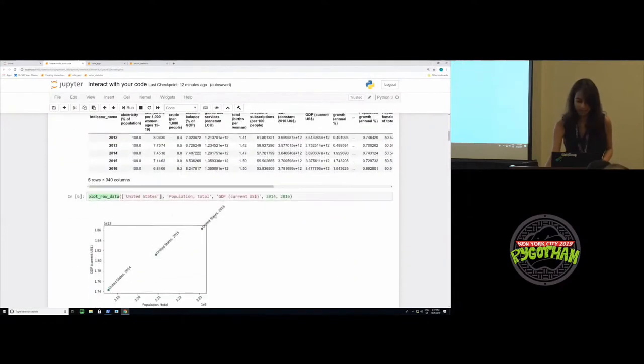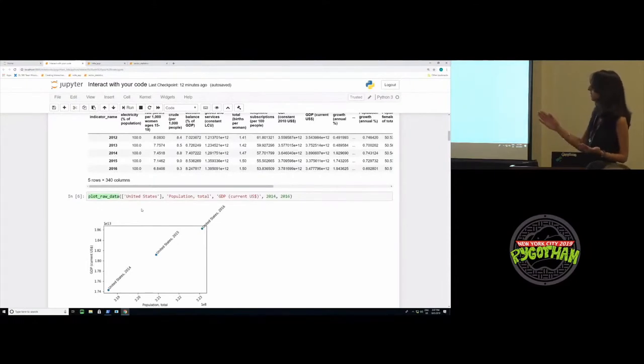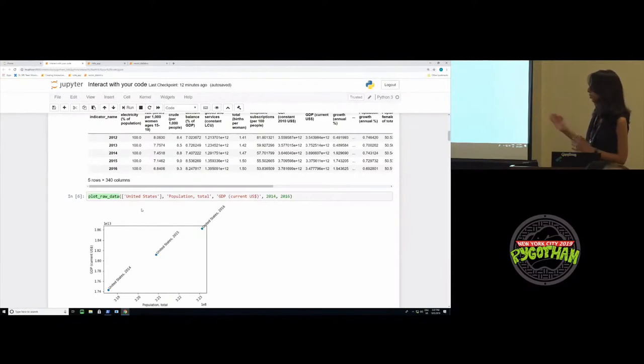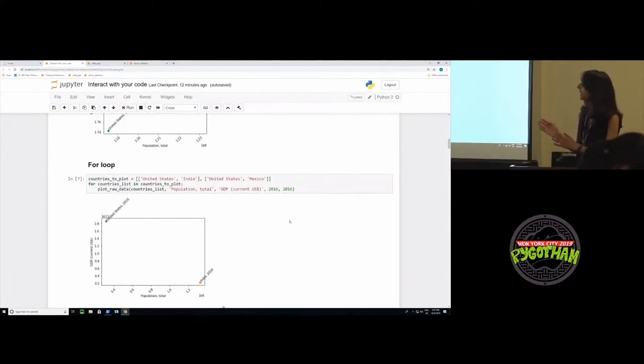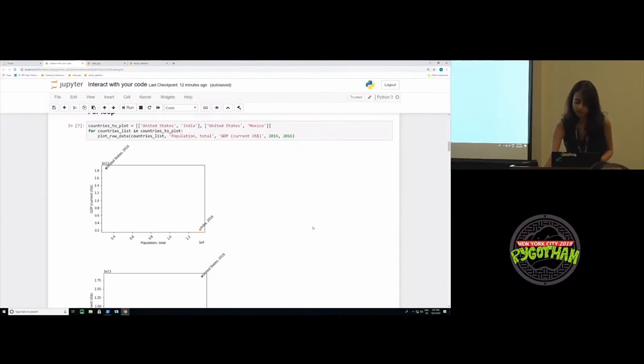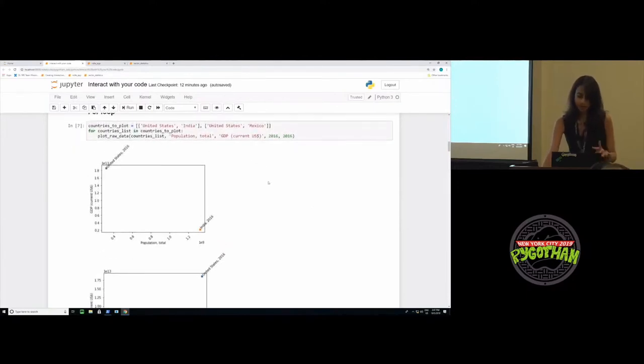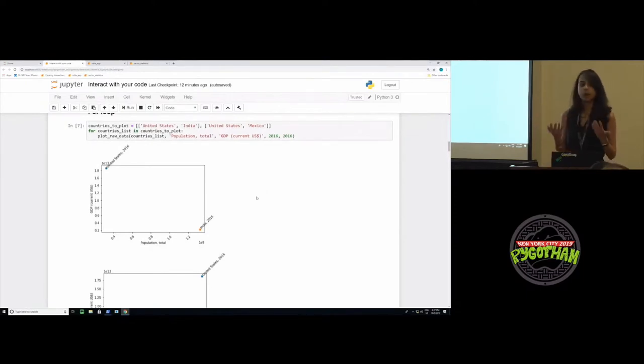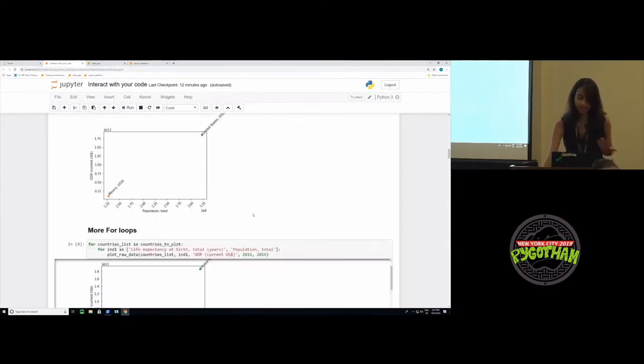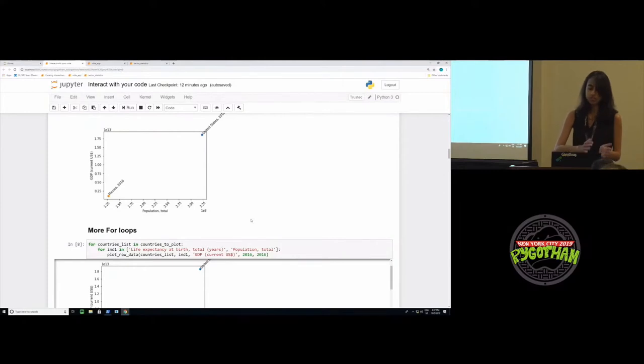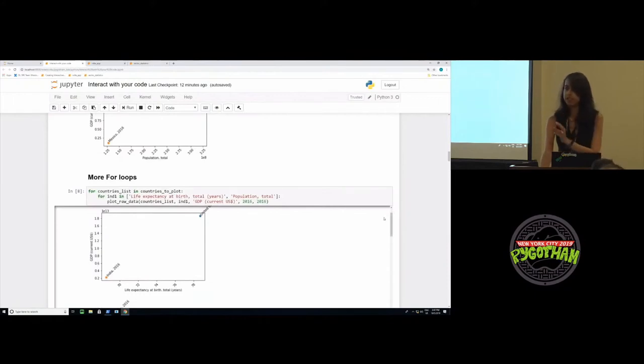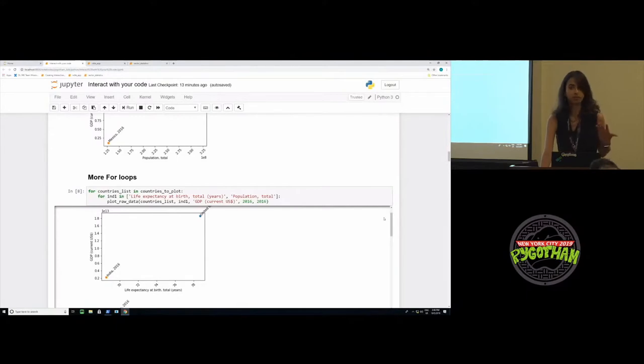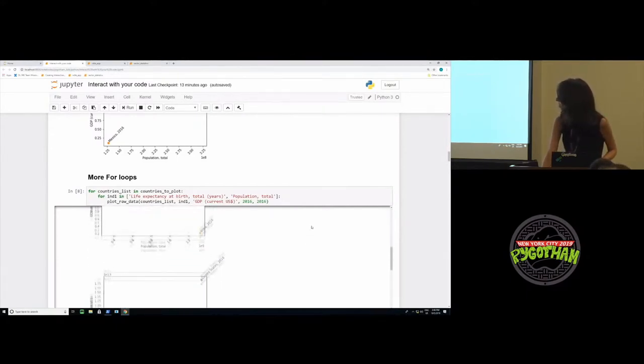To start exploring the data, we use this simple function called plot raw data which I imported, which plots the GDP versus the population for United States from 2014 to 2016. This is a simple enough plot. But now let's say we don't only want to see what United States did, but we want to see how U.S. did as compared to India and Mexico. So now instead of one plot, we have two plots, and I put this inside a for loop. But now we're just seeing GDP versus population. What if we want to explore the relationship between more than these two pairs of indicators? So I add another for loop, which means I'm seeing the relationship between not just GDP and population, but also GDP versus life expectancy at birth.